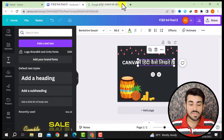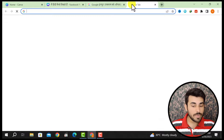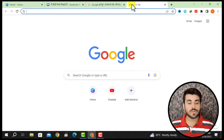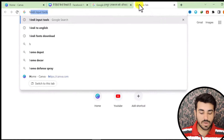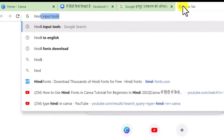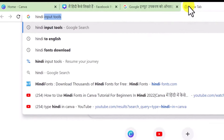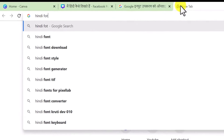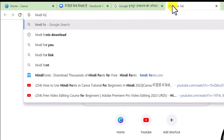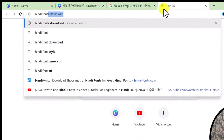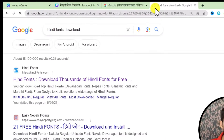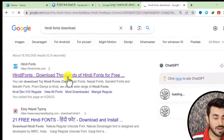So what I will do is open a new tab here and search for Hindi fonts. Whatever Hindi font you like, you can download it — you can also download it by name.